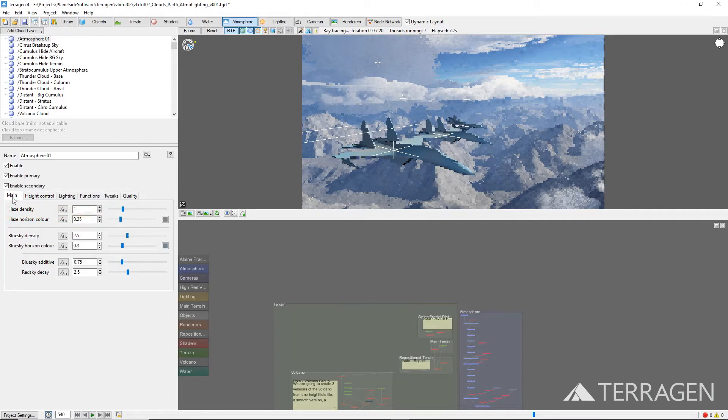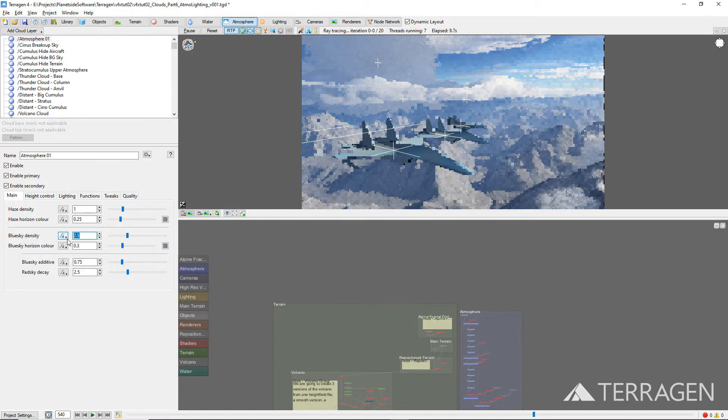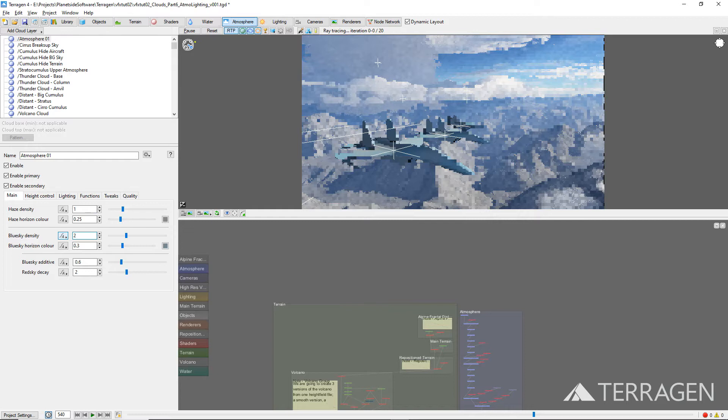Next, we darkened the sky by reducing the blue sky density value. It's important to note that had we not been constrained by the 3D layout of our shot, we could have moved the terrain and camera even higher in elevation to obtain the same naturalism without changing the atmosphere settings.